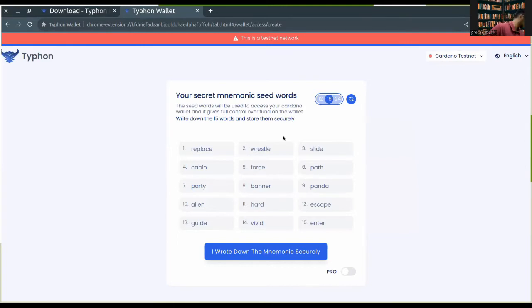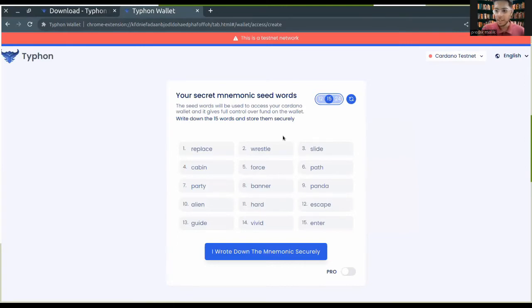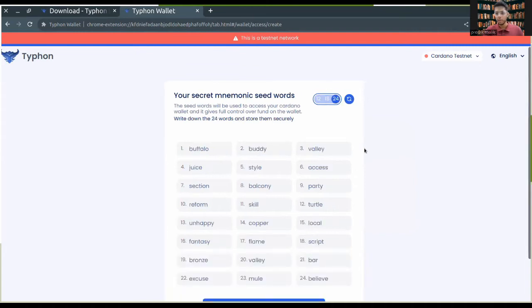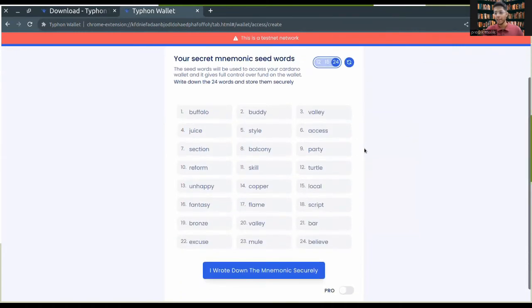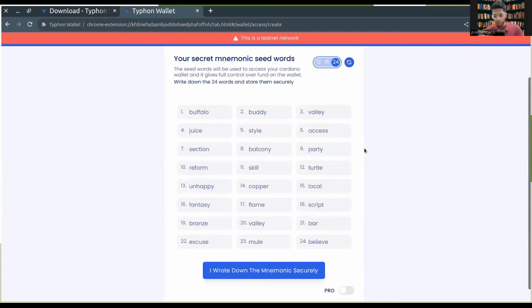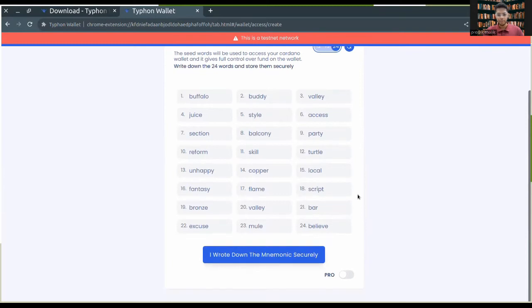Now what I have to do is remember the phrase. When you do it for yourself, make sure that you write it somewhere on a piece of paper and it is secure. Since I'm doing it just for tutorial, I'll just take a photo and delete it afterwards. Make sure your phrases are always safe.